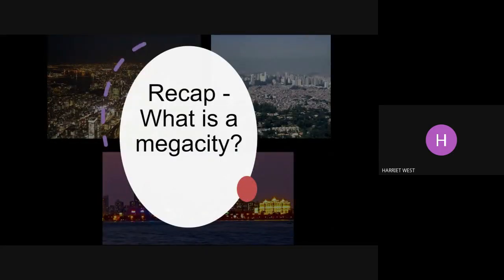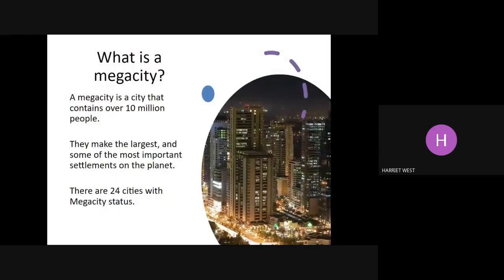So let's recap — what is a megacity? If I tell you that London's a megacity, Tokyo, New York — what kind of number of people do you think live in these cities? The answer is over 10 million. So a megacity is a city that contains over 10 million. Now in some books you'll see that London is a megacity, and in some books you'll see that it's not, but if we look at the greater London area then it is over 10 million people.